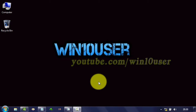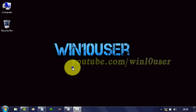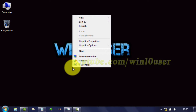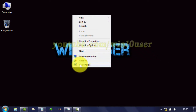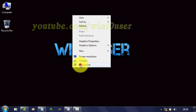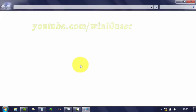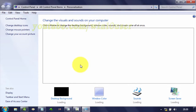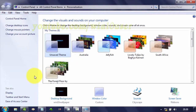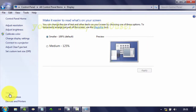To restore Brightness plan to default settings, right-click on the desktop. Click Personalize. Click Display. Click Adjust Brightness.